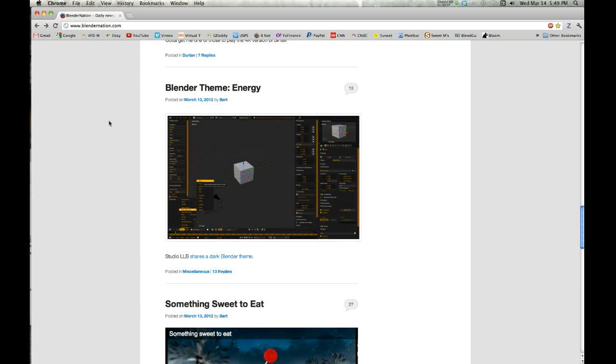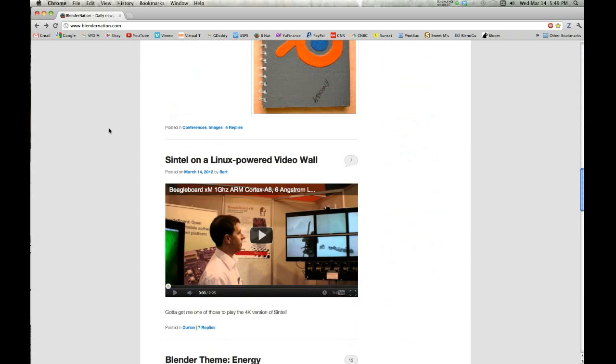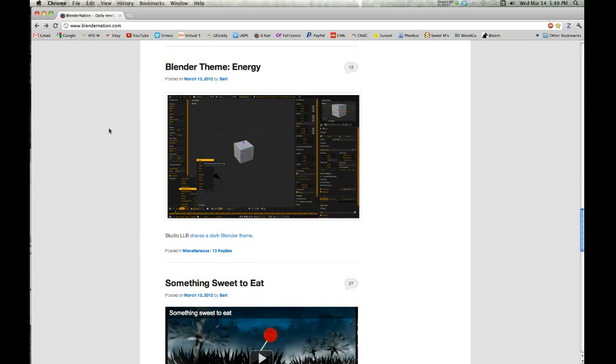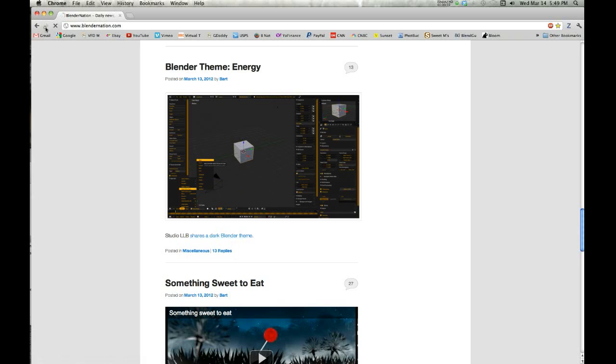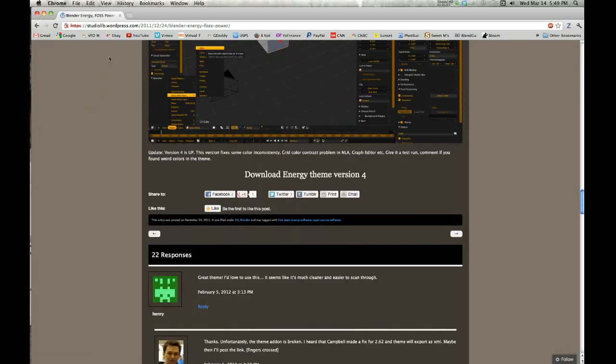If you noticed on Blender Nation the other day, March 13th, they talked about the Blender theme Energy and how it was kind of cool. You can install it and I installed it and I probably will use it. You click on the link, you go there, and this works for Mac but it will work for Windows as well.